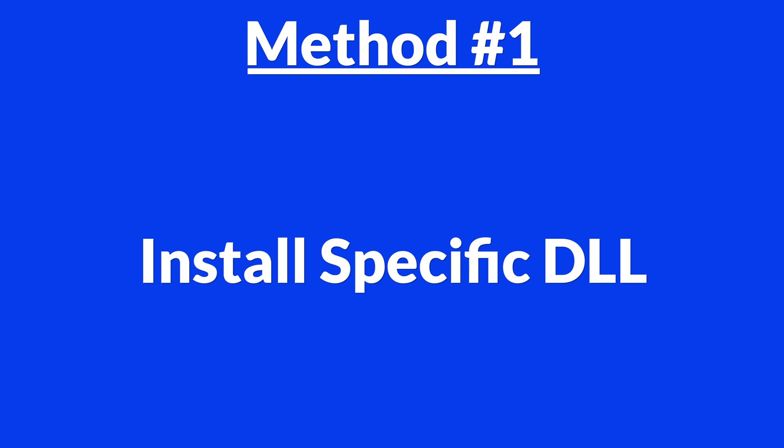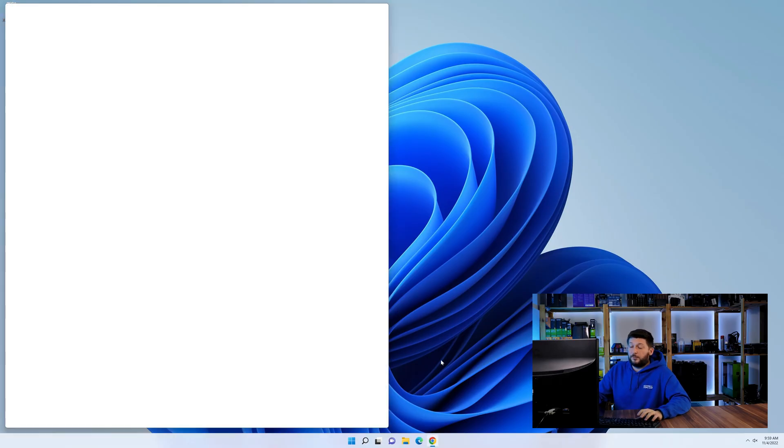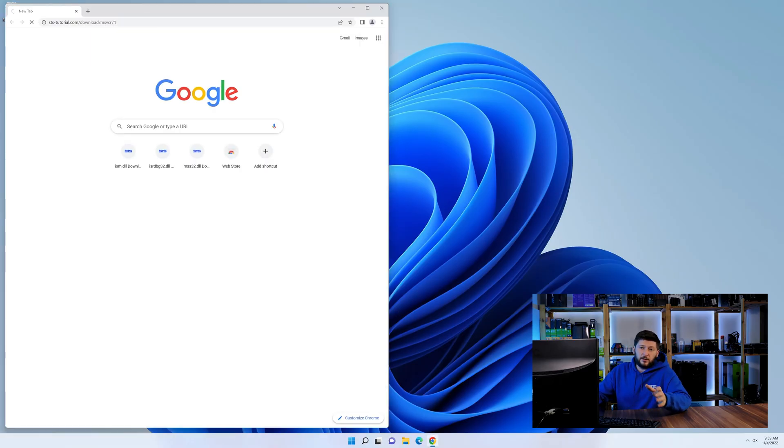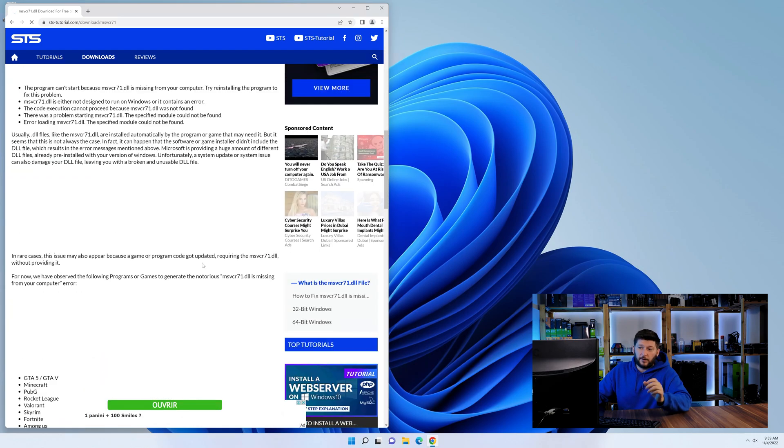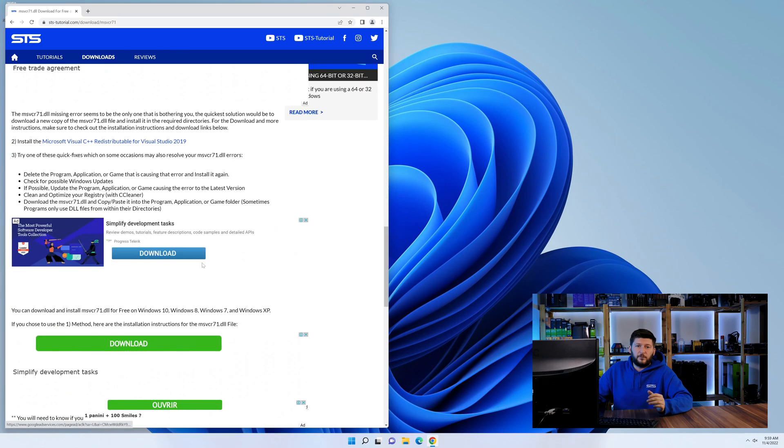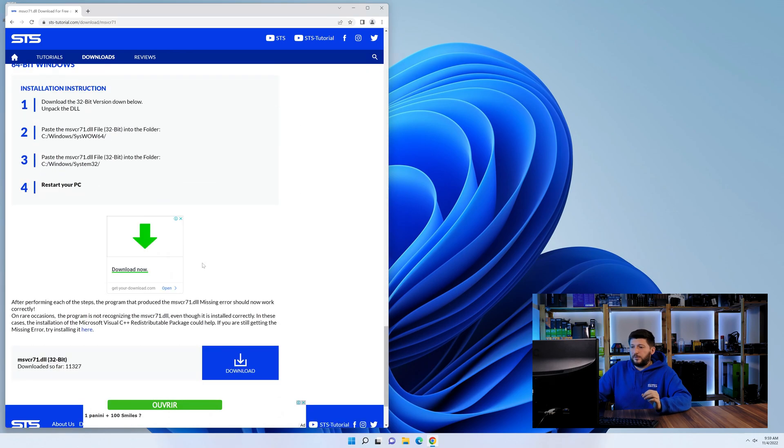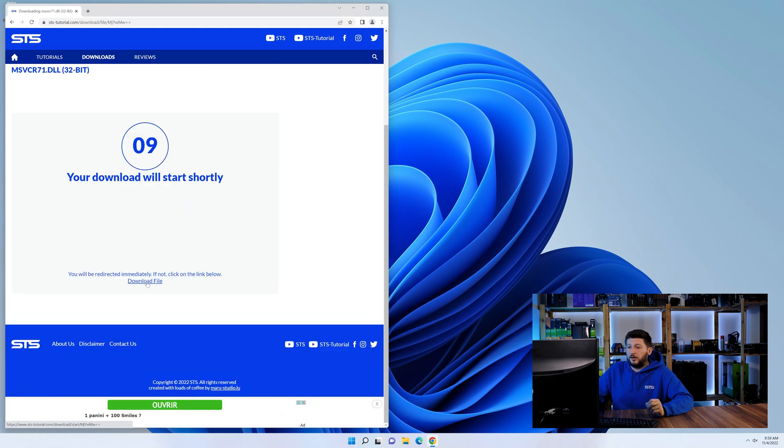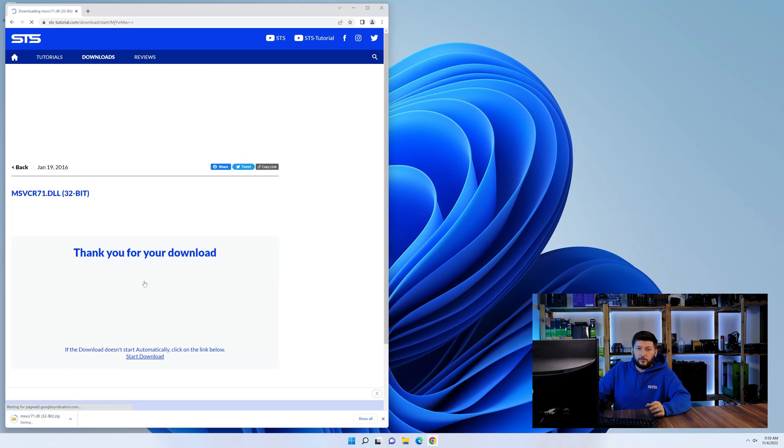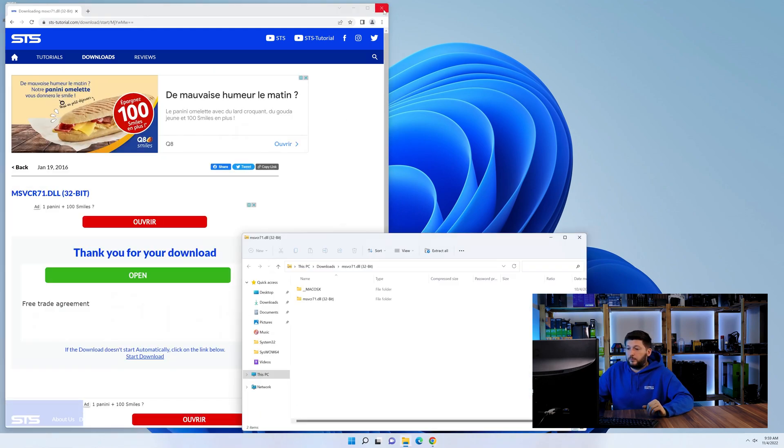Method number one is to install the DLL file ourselves. For this, head over to our website by clicking the link in the description or in the eye symbol in the upper right corner. First off, scroll a bit down to the download section and download the DLL file. After downloading it, open it up and keep it on the screen.